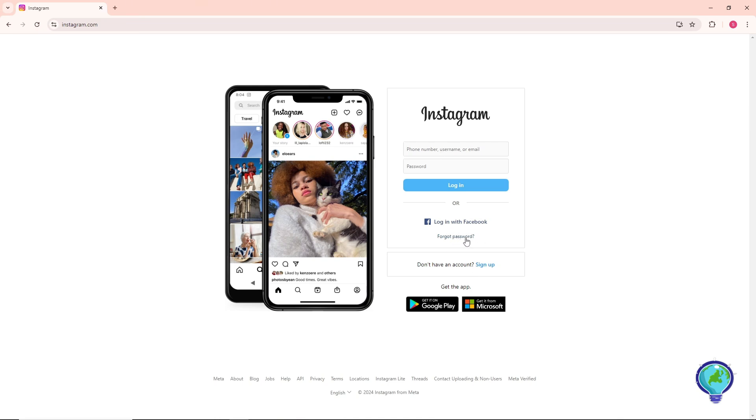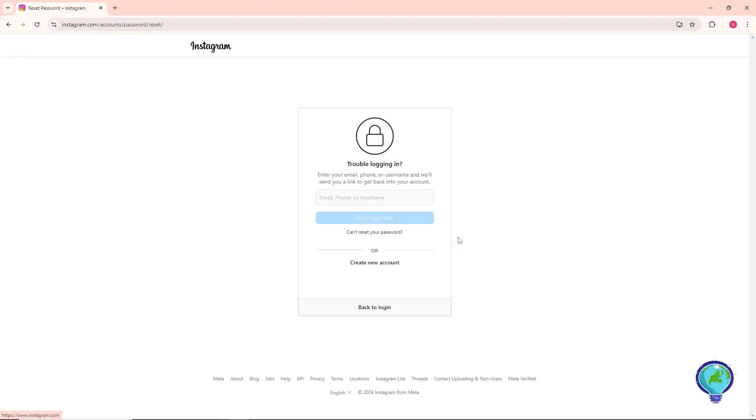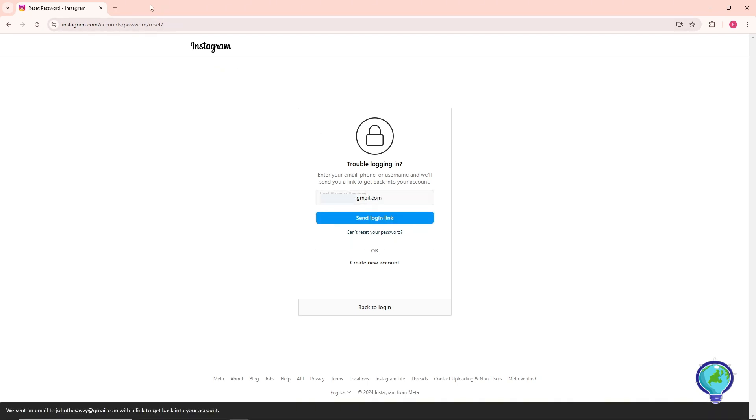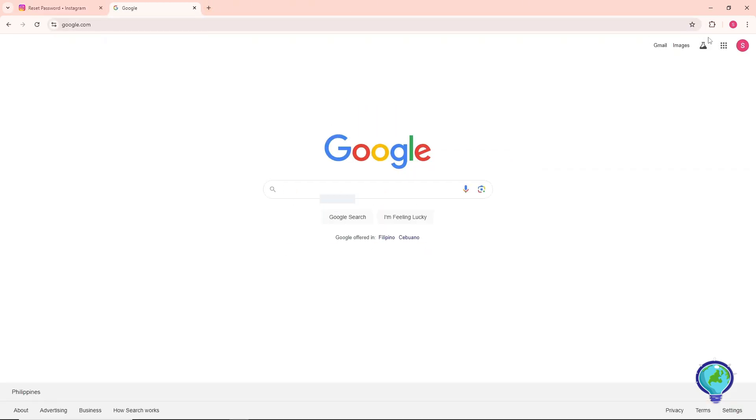From here just simply provide your email, phone number, or username and after that just simply click on send login link. An email will be sent to you, so just simply go to your Gmail.